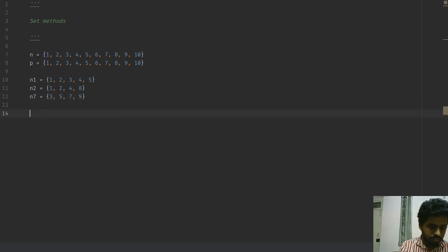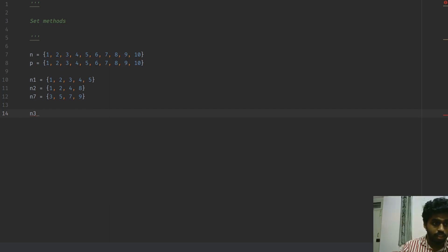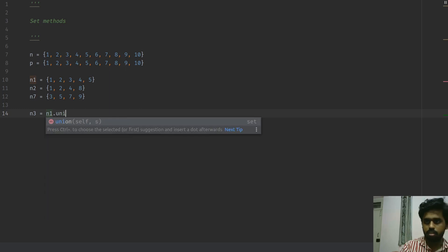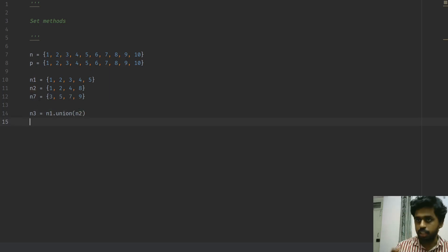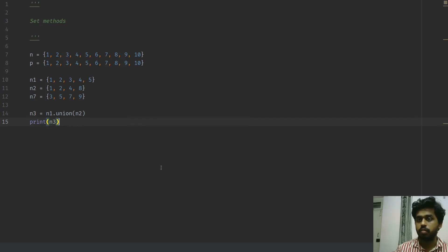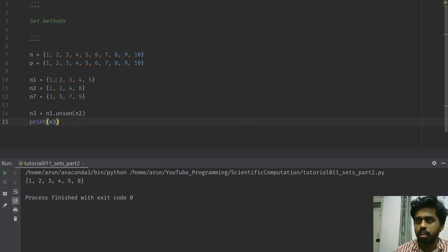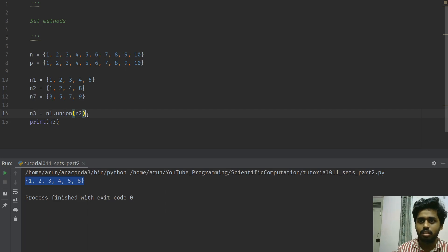The first thing we can do with two sets is join them together — that's called a set union. You call it by saying some_set equals a_set.union(other_set). So if I pass n2 as the input to n1 and print n3: n1 has 1,2,3,4,5 and n2 has 1,2,4,8, whereas the union has 1,2,3,4,5,8 — a merger of both. Any repeating elements are discarded and taken only once.